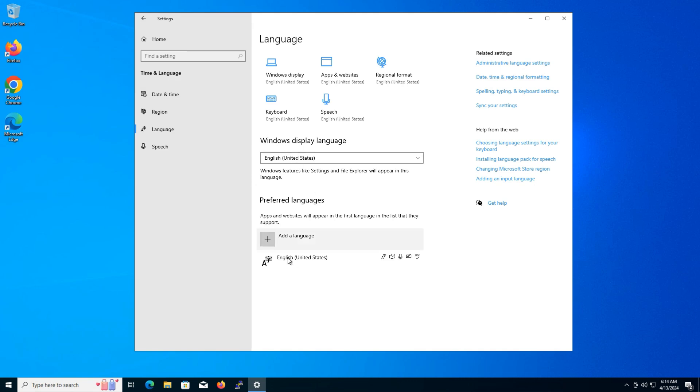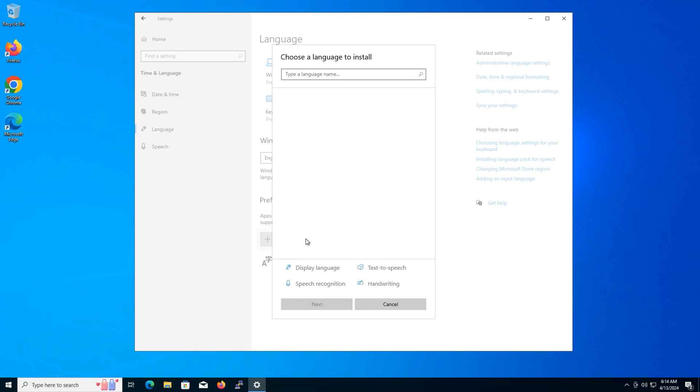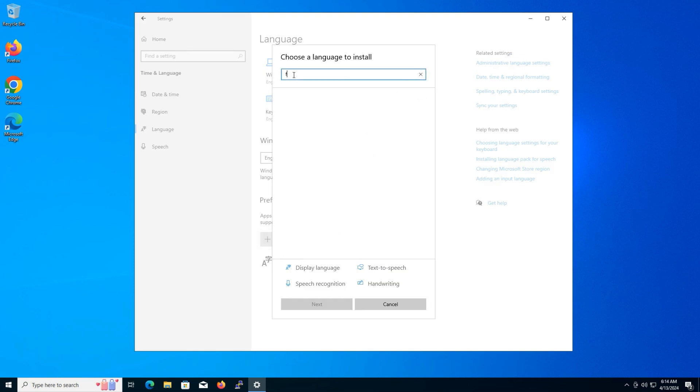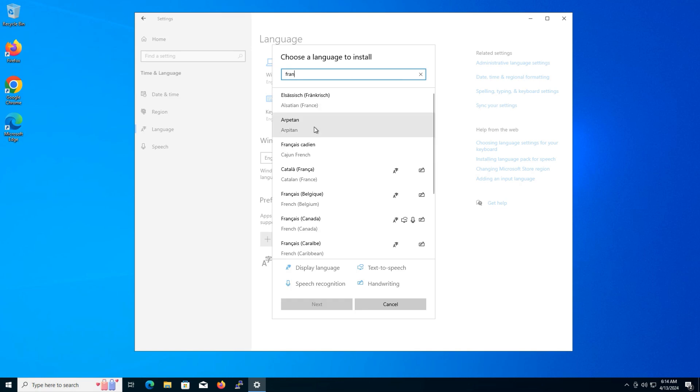Here, you'll see the languages that are currently installed. To add a new one, click on add language. A list of available languages will appear. Scroll through or type and choose your preferred language.